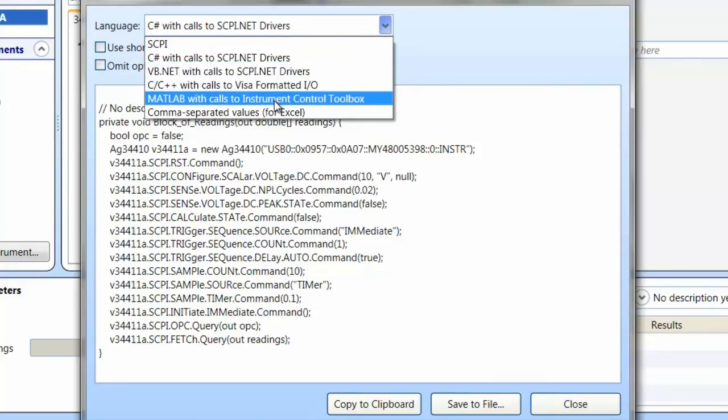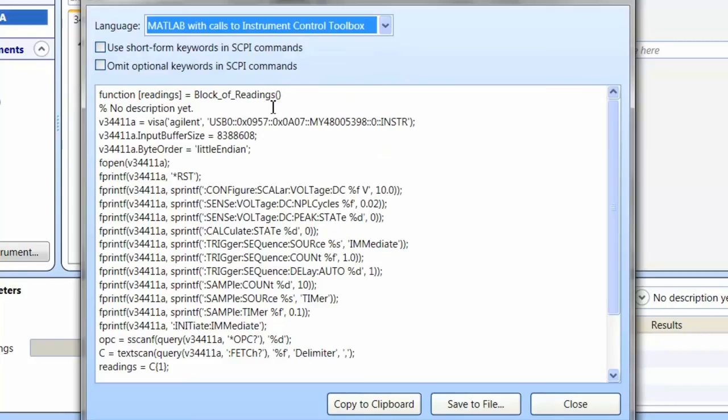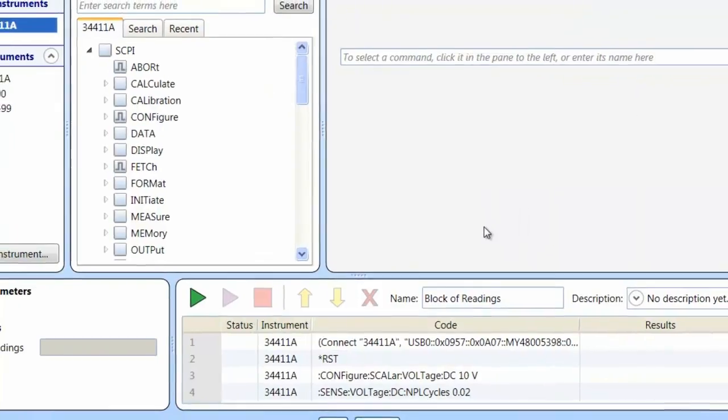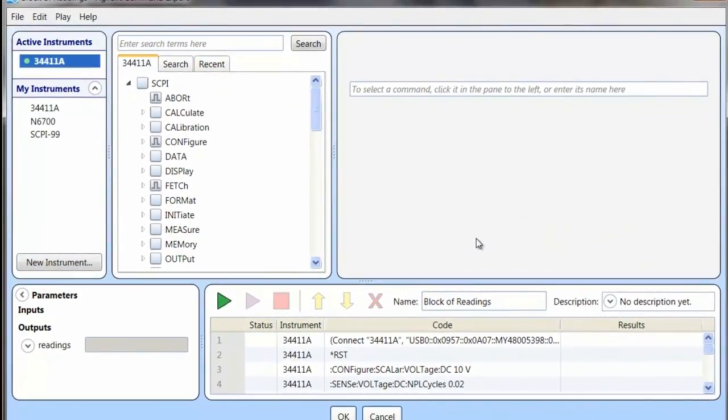So as you can see, the Agilent Command Expert is a free program and it's really easy to create command sequences in Excel or many other languages. So that's all I wanted to show you today. Thanks for watching.